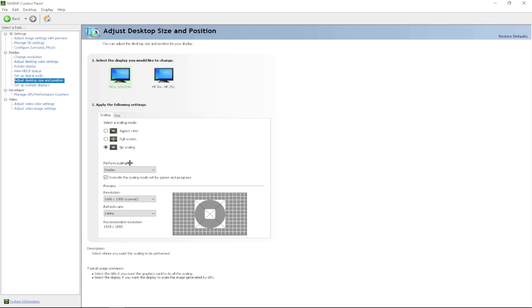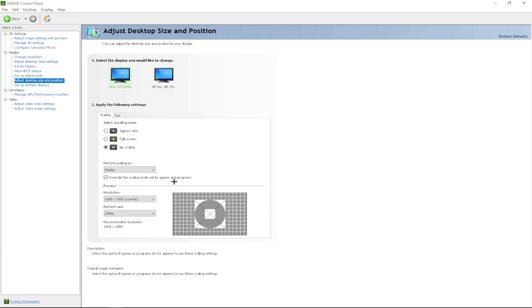After that, you want to go down to perform scaling on and you want to change this to display. And then you want to check override the scaling mode set by games and programs. If you have all that, you want to click apply.